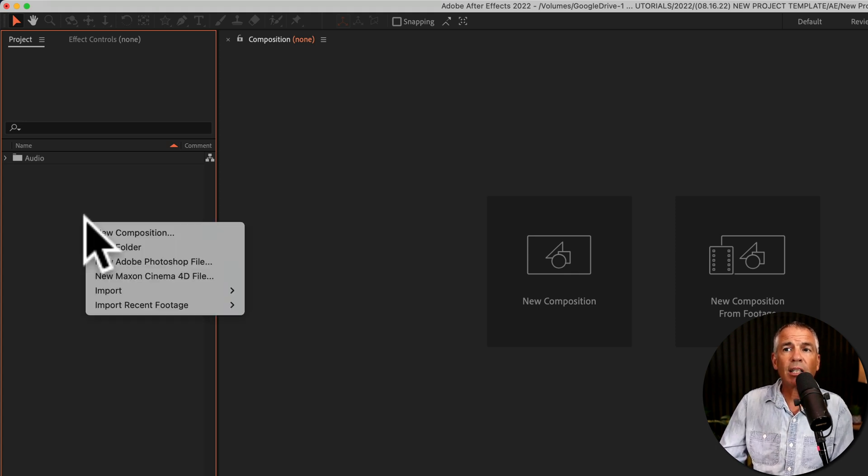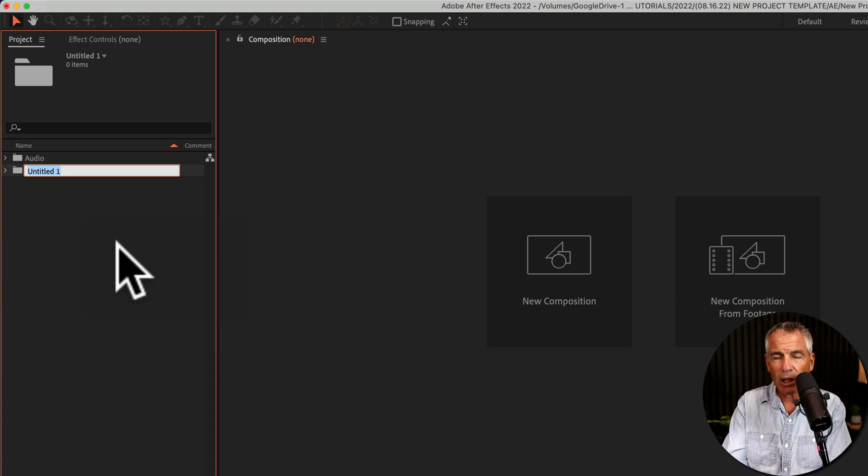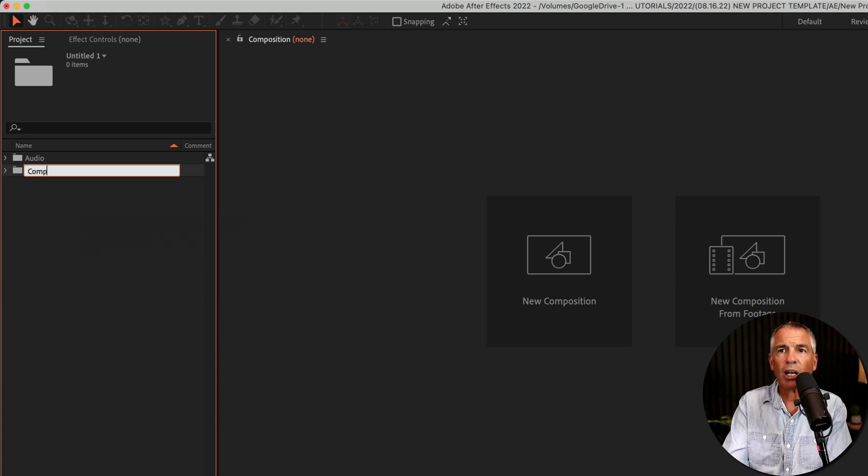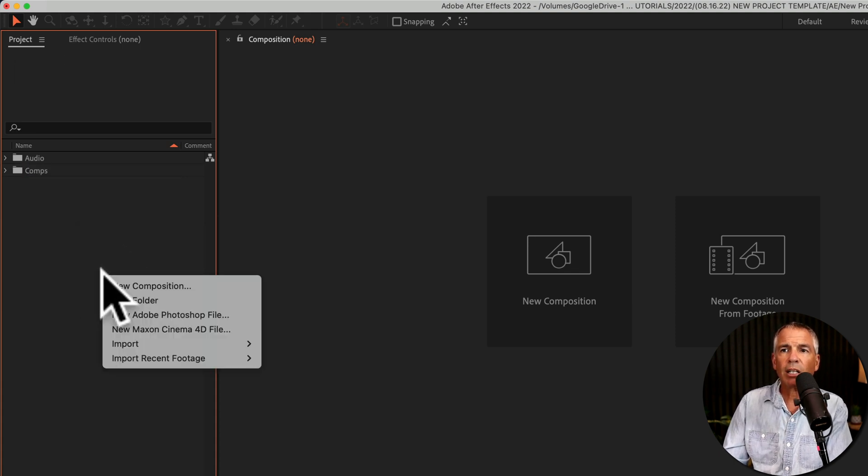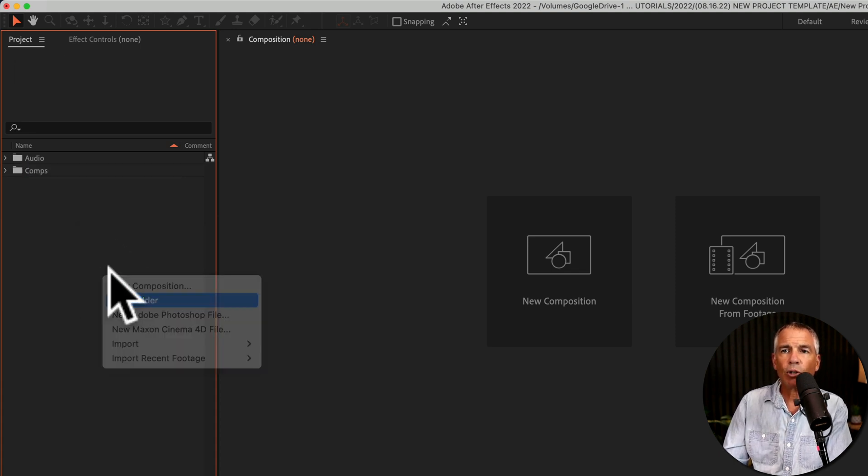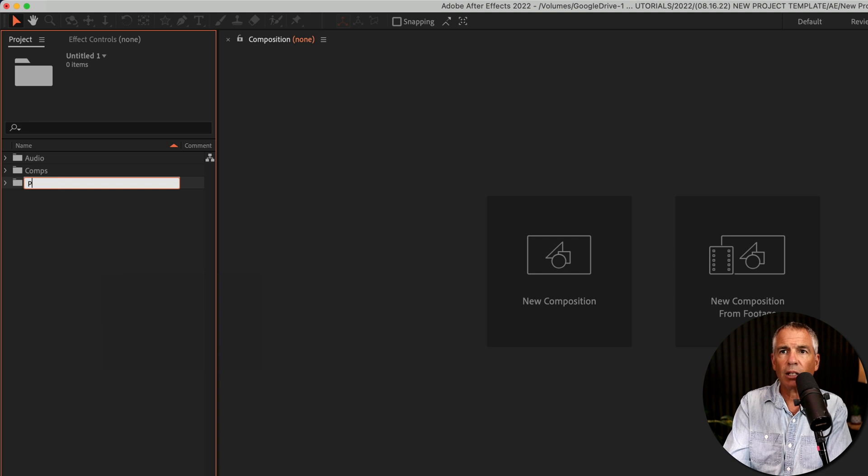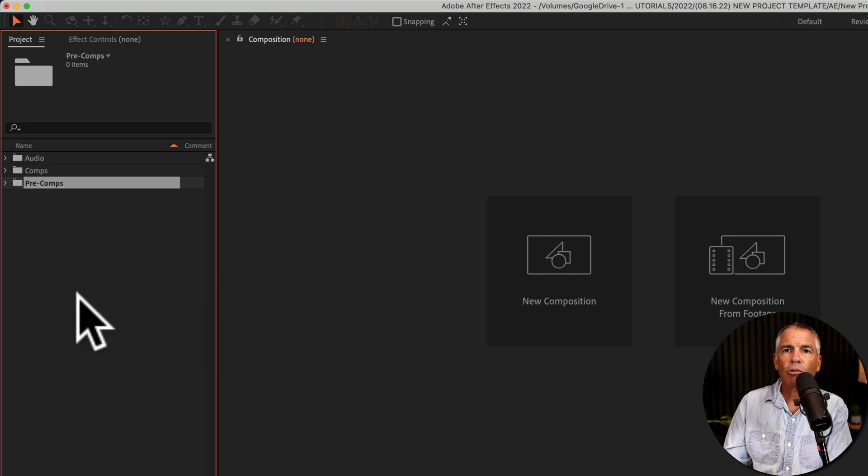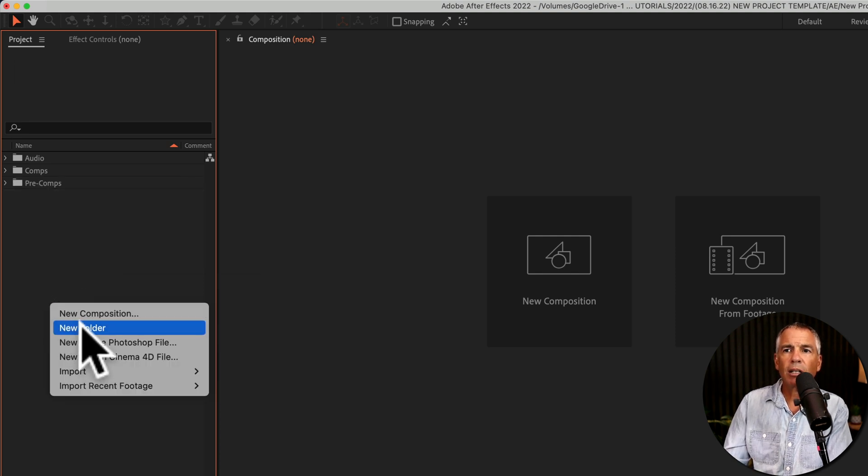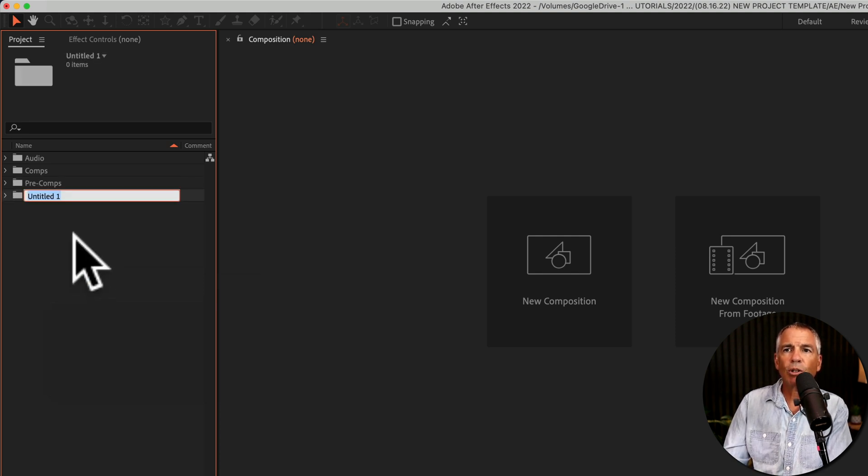So I'm going to right click and choose new folder. I'll call this next one comps, right click new folder. I'll call this one pre comps, right click new folder.